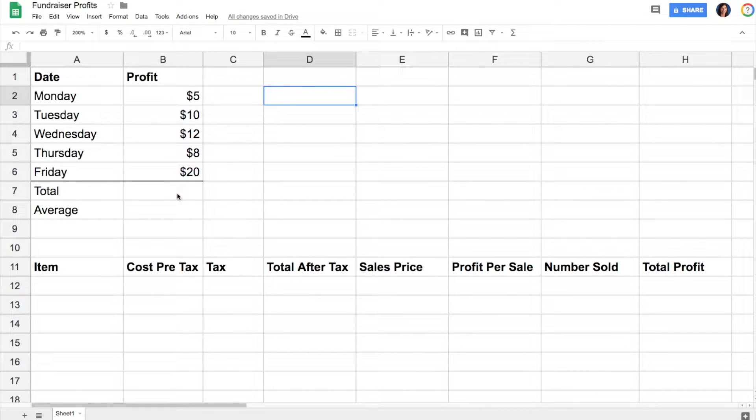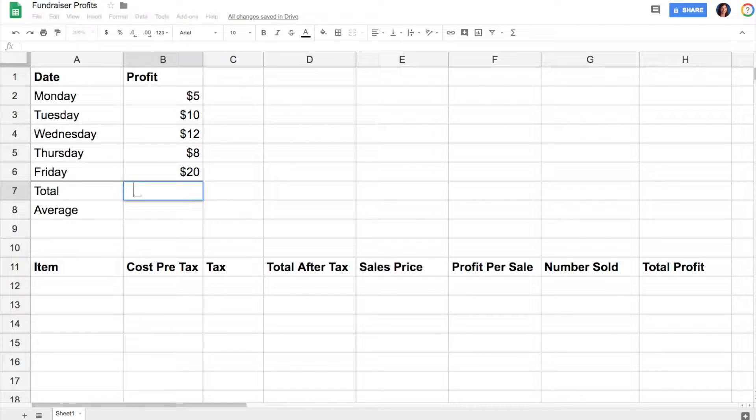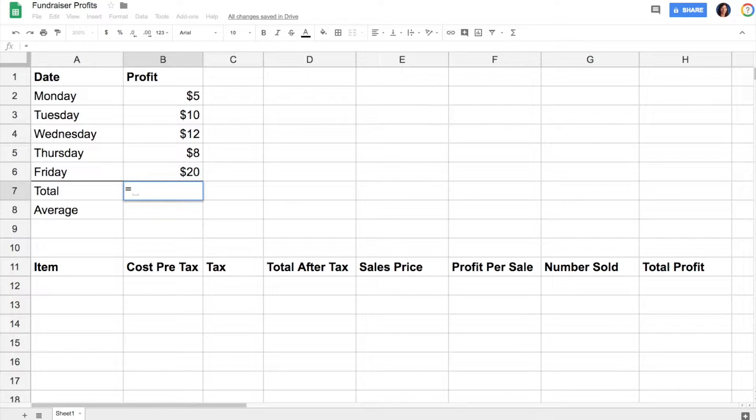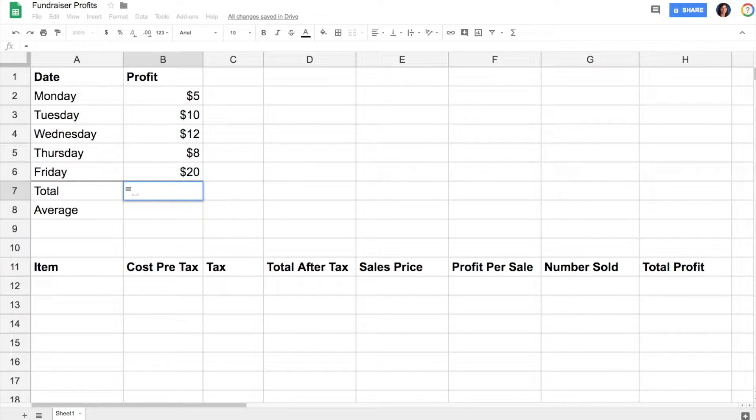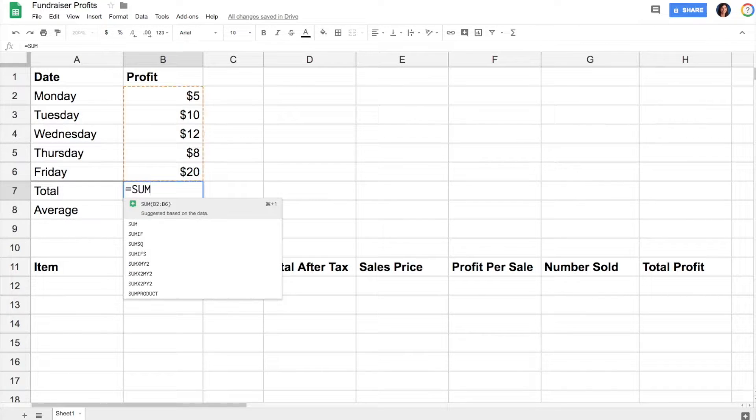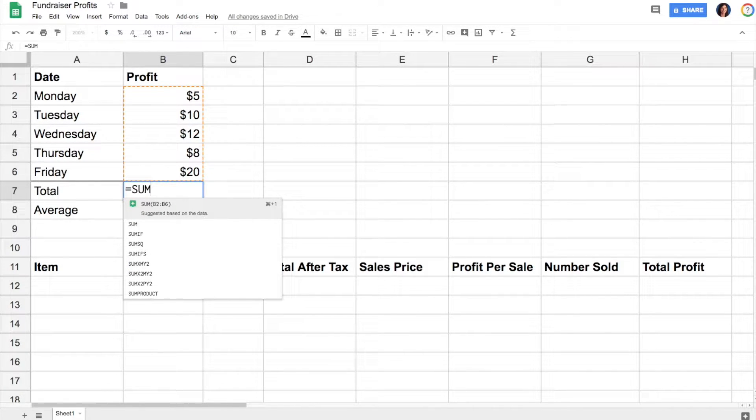When you're using a spreadsheet program like Google Sheets or Excel, you can use formulas to help you do the math. You start a formula with an equal sign, and then depending on what you're doing, there are different formulas.